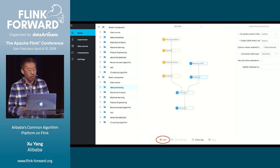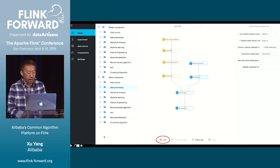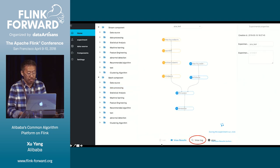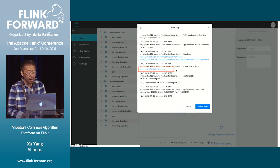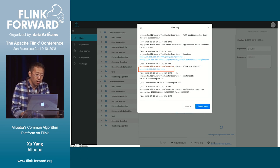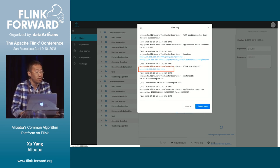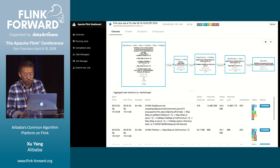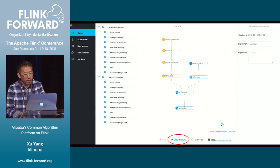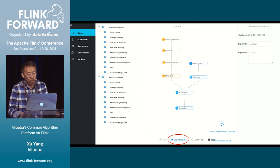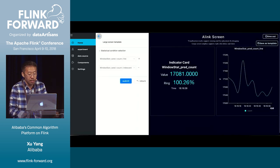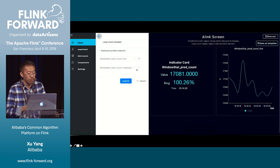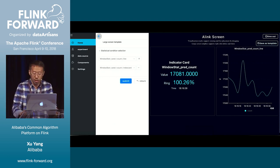Once you have built a workflow, just click the run button and it will execute. During running, we can view a log. We also provide the Flink tracking URL, where you can see the Flink dashboard. We can also view the result — for streaming, we provide visualizations such as line charts and important numbers. You can also configure which parameters, statistics, and visualization types you want.